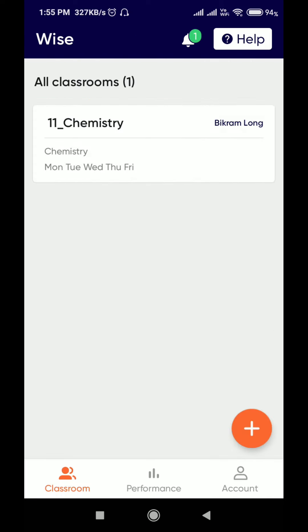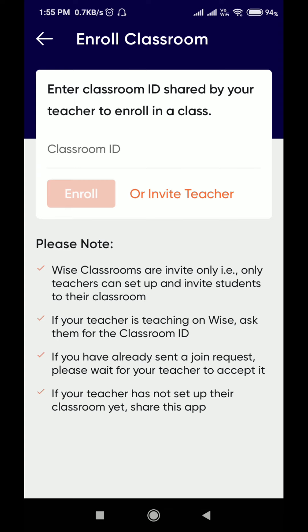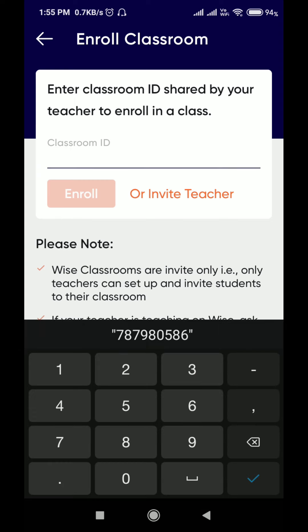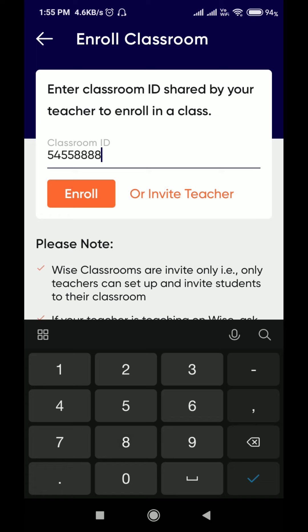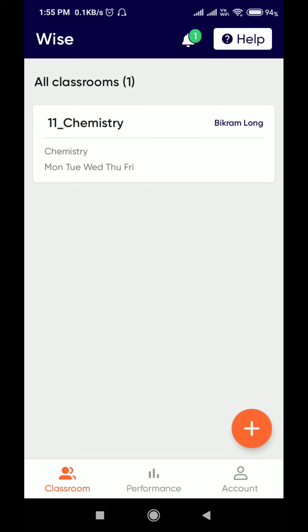If any other teacher shares a joining ID with you, press the plus button and type the classroom ID, then enroll. It will work only when the teacher accepts your request. That's all.